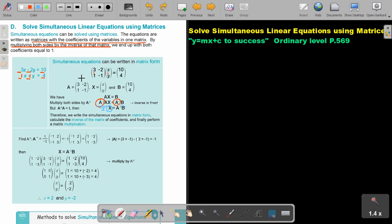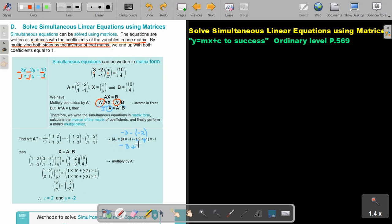Taking that example, let's find the inverse. First, the determinant of A: 3 times negative 1 gives negative 3, and negative 2 times 1 gives negative 2. So we have negative 3 minus negative 2, which is negative 3 plus 2, giving a determinant of negative 1.